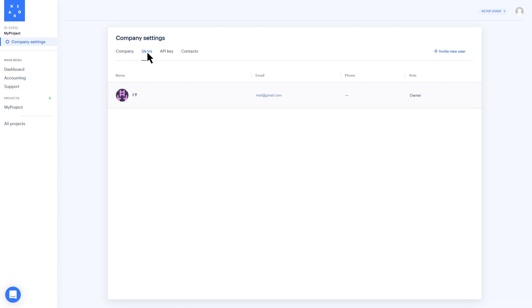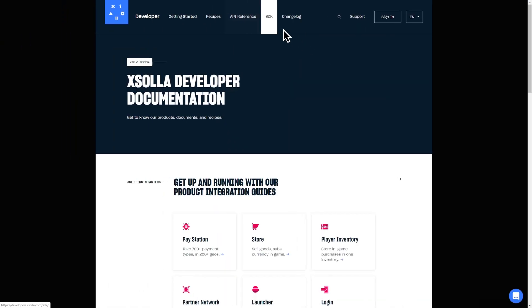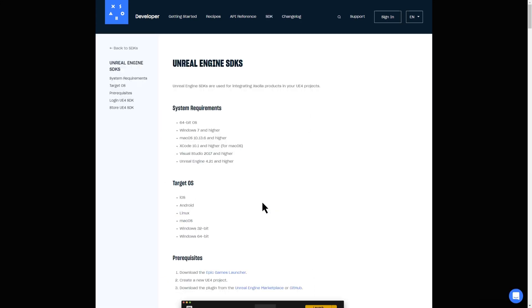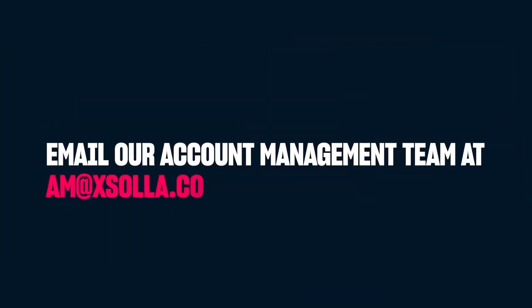For more information, check out our guide at developers.exola.com or contact us directly at am.exola.com. We're here to help.